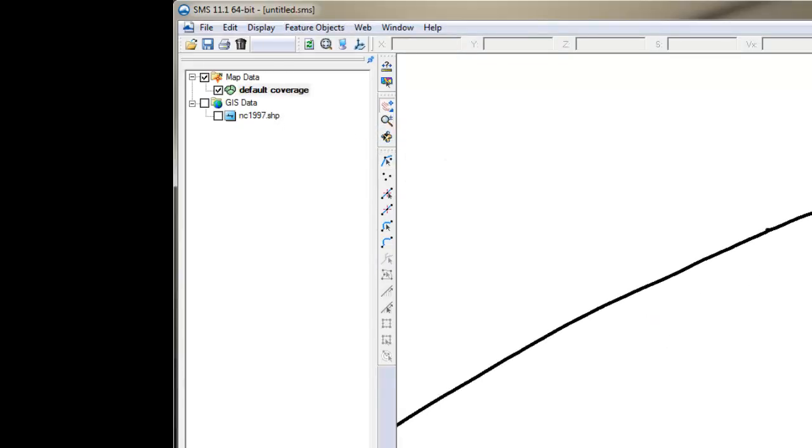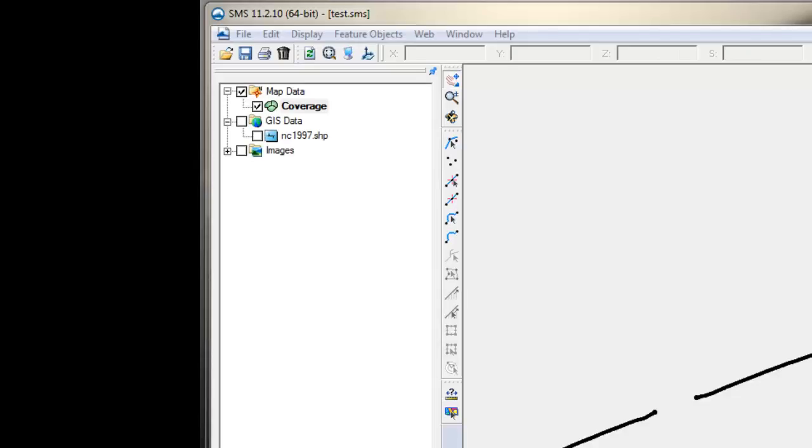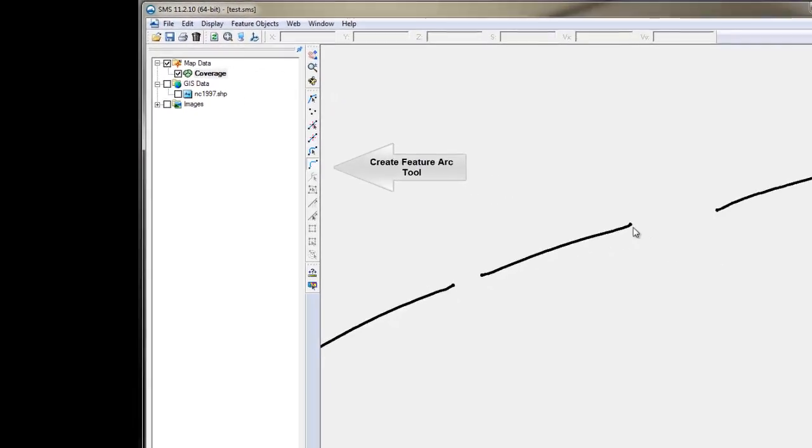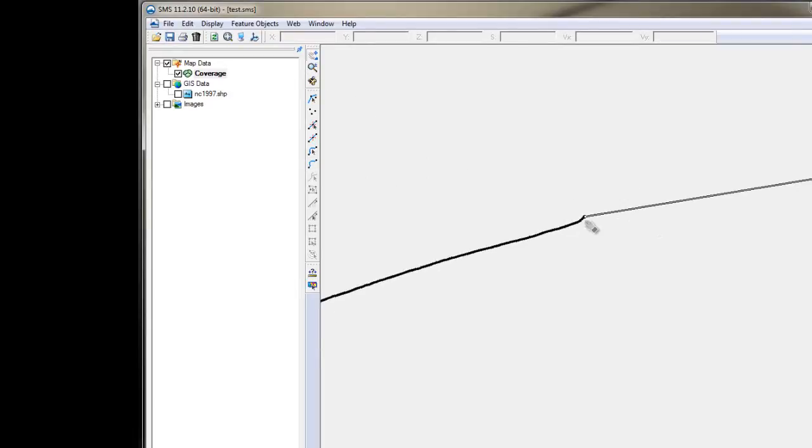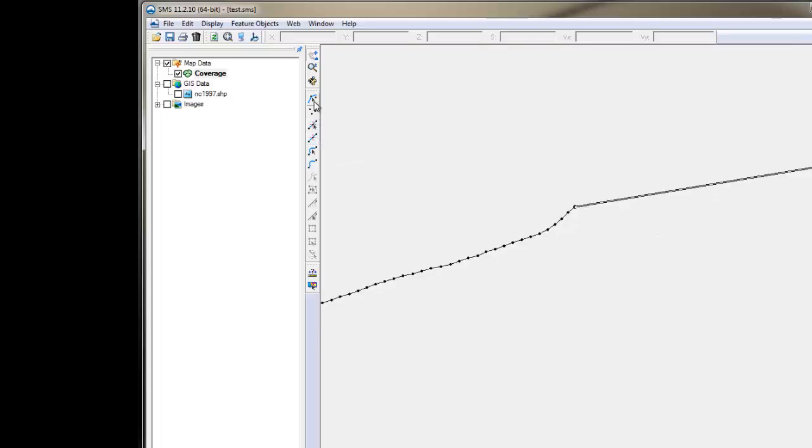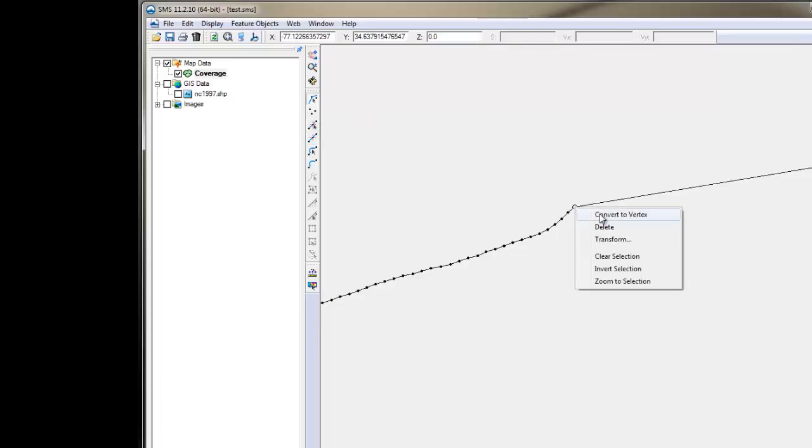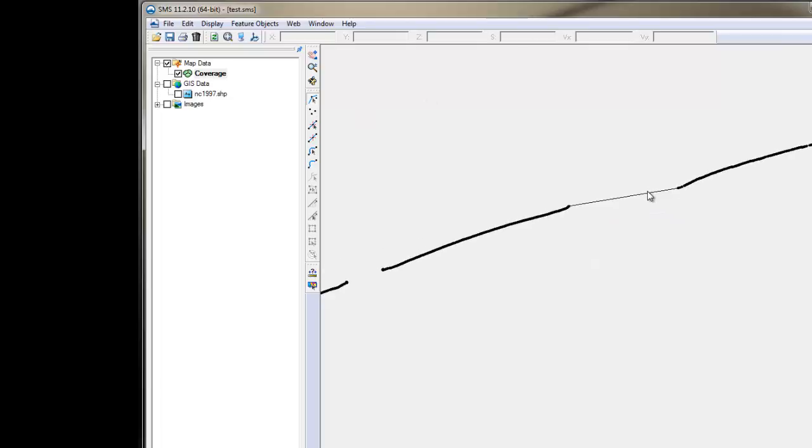The gaps will have to be closed. To do that, select the Create Arc and click on one end of the gap, then the other to close it. Then convert the node into vertices. Test the area by selecting the arc. You will need to do this for all the gaps until you have one single arc.